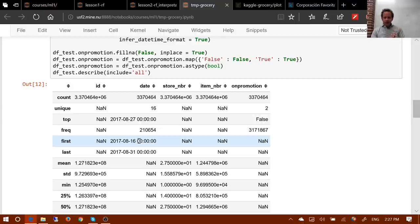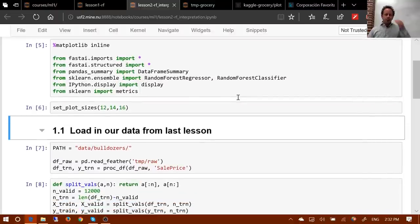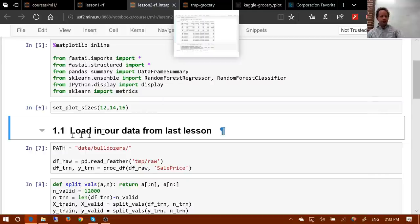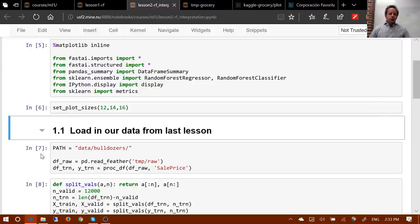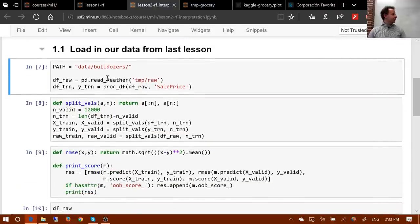After a five-minute break, we move to the favorite part: interpreting machine learning models. Note: the groceries notebook won't be found on GitHub because sharing competition code is against the rules until after the competition ends. For RF interpretation, we read in our feather file — the bulldozers competition, predicting sale price of heavy industrial equipment at auction.